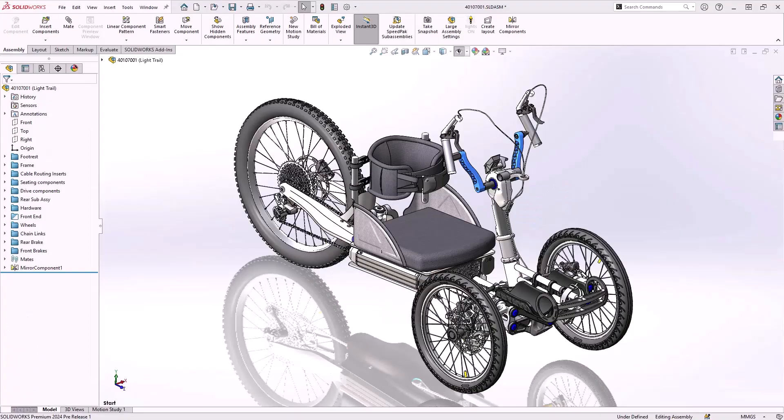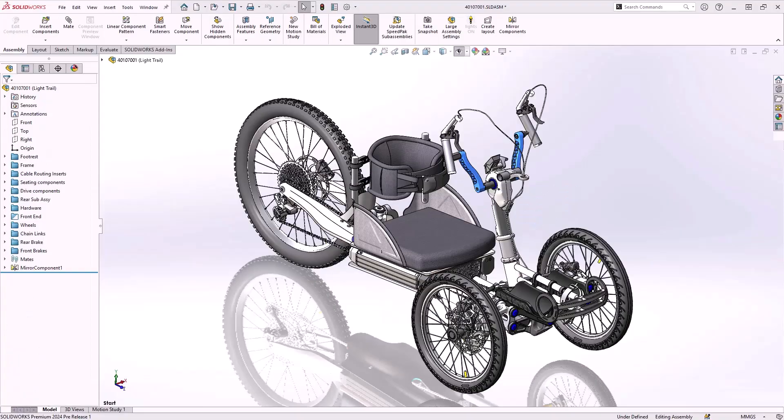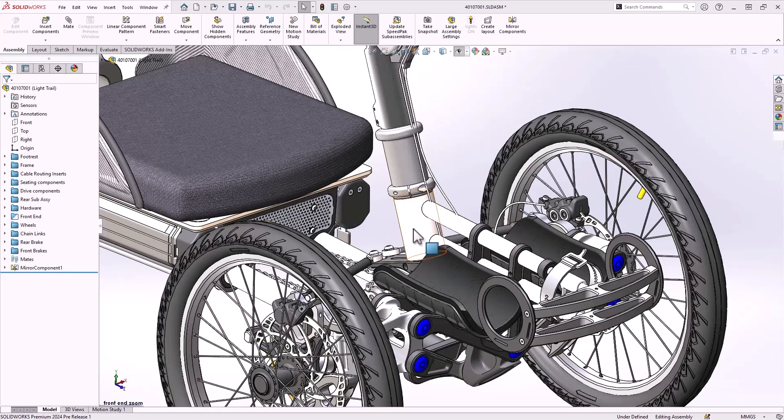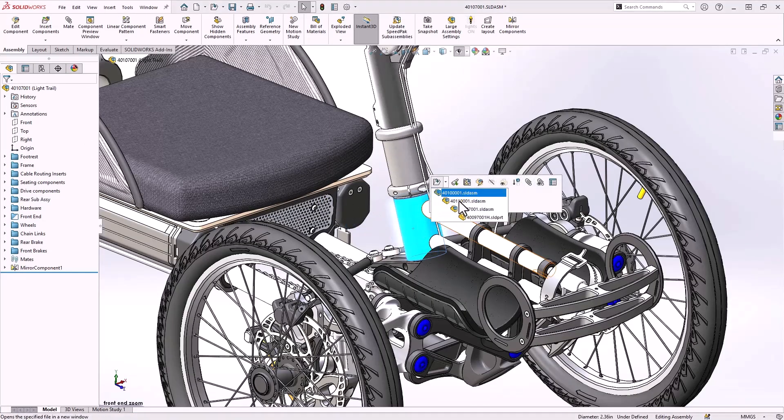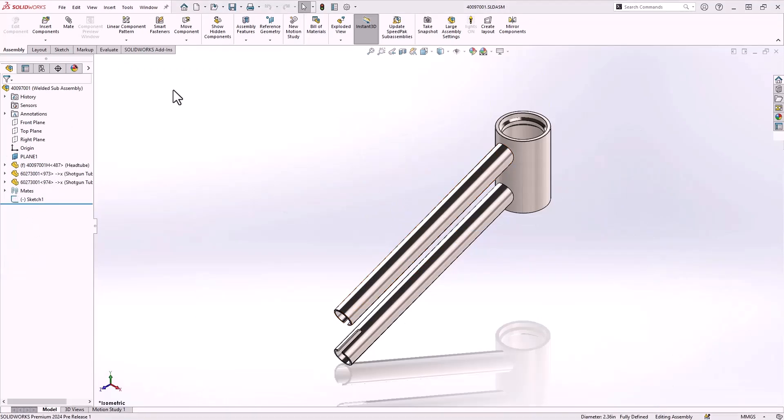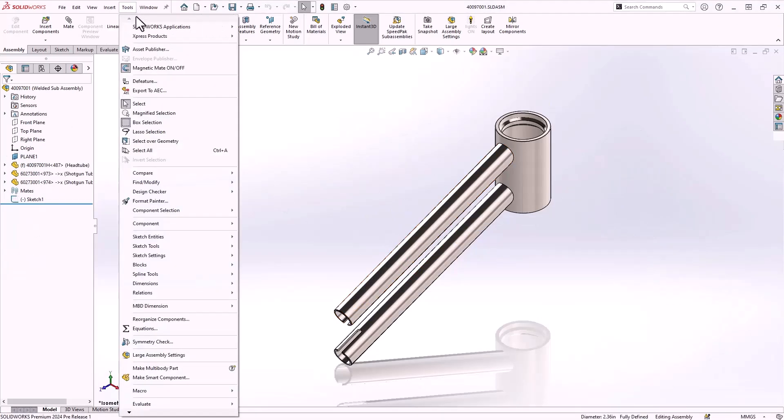Another great part and feature enhancement has us looking at assemblies. This subassembly contains three metal tubes that will be welded together. SOLIDWORKS 2024 gives us a new option to turn an assembly into a multi-body part.